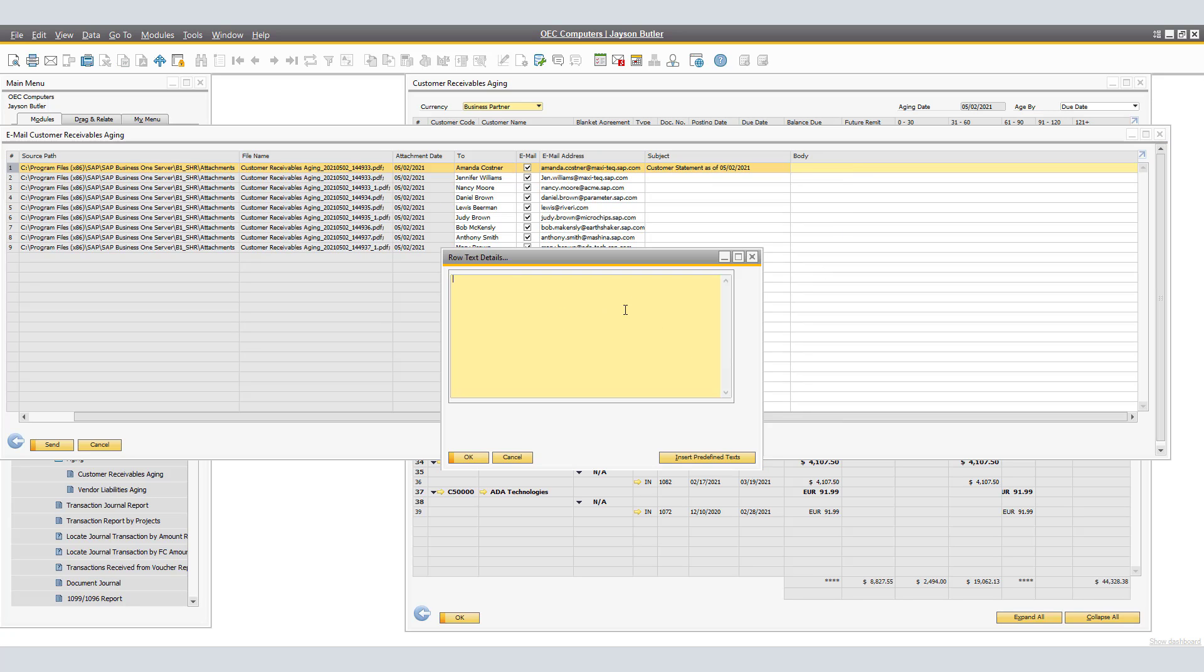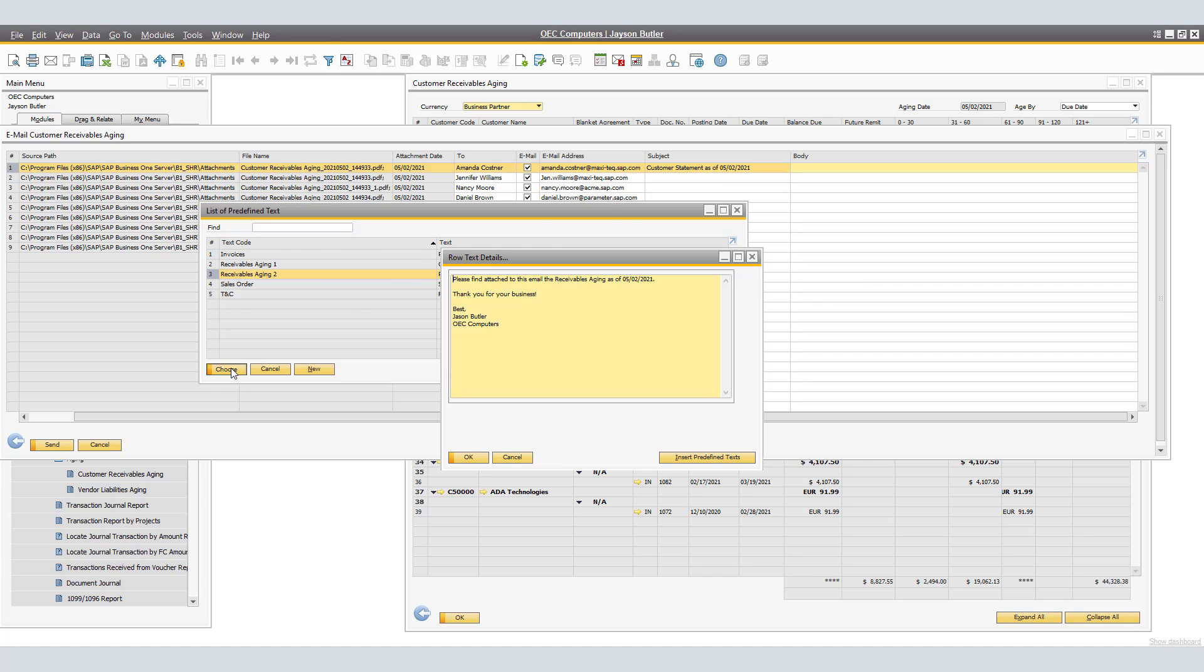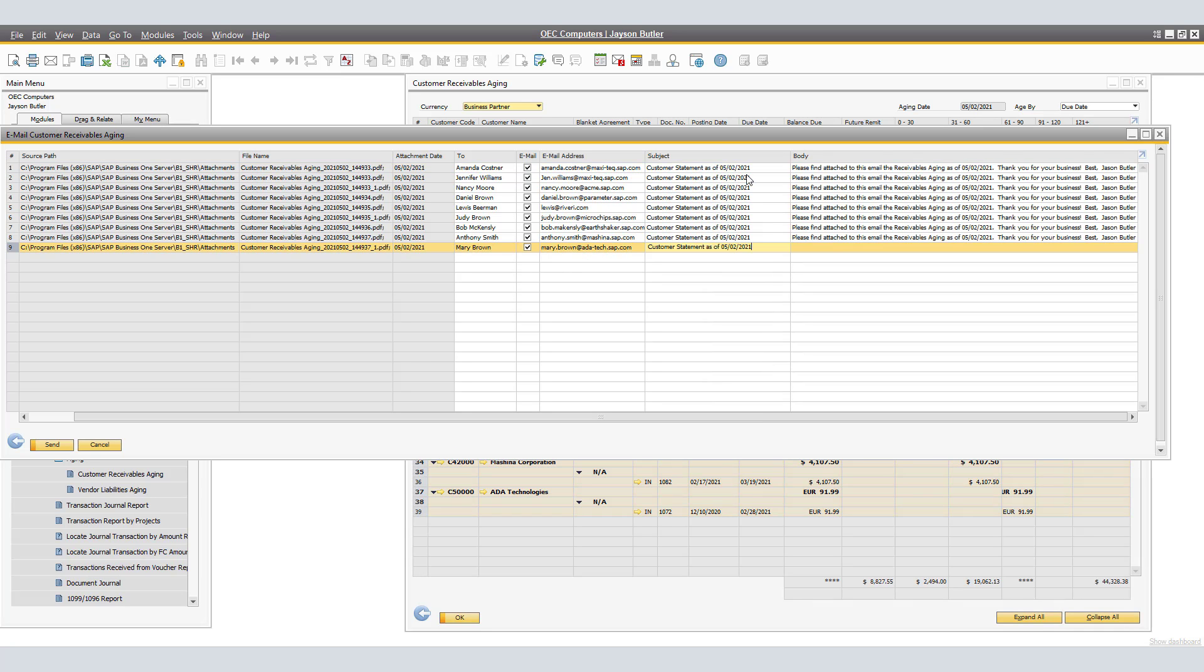Next, we are going to work on the email body. The same is true that we are able to double-click on the body and customize the email as per our choosing. Differently, we are also able to click and insert a predefined text. For the email body, we will be using the Receivables Aging 2 predefined text, which reads Please find attached to this email the Receivables Aging as of May 2, 2021. Thank you for your business. Best, Jason Butler, OVC Computers. I'll be adding the information to the remaining rows.